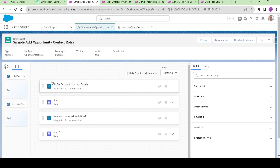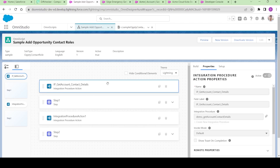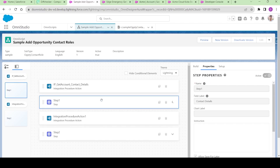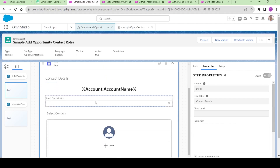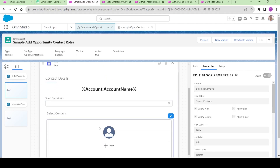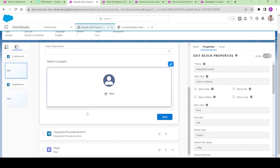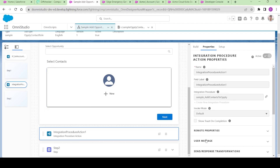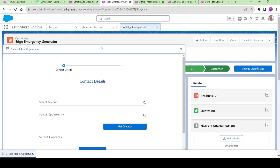I have this Omniscript here. It has two integration procedures and two steps. The first integration step is dealing with getting all the data. Then we have this step over here — in this step we are having a lookup and one edit block. Whatever the data we select here, we are saving this data through this integration procedure.